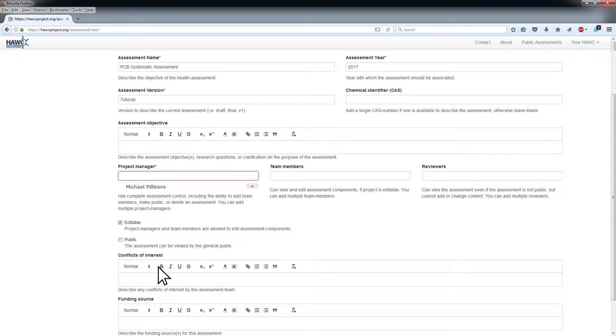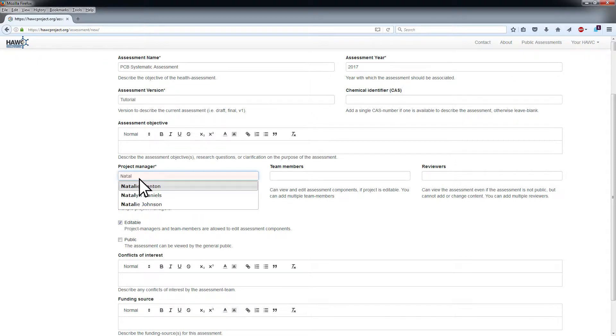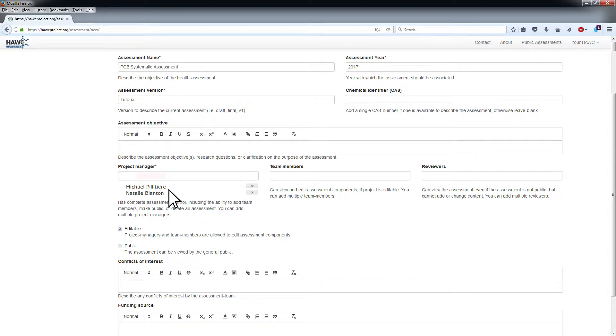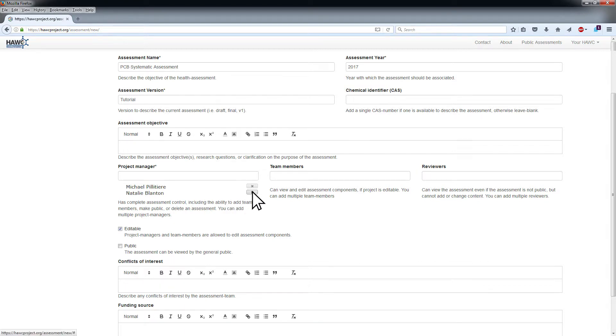After clicking a name, it will appear under the Project Manager field. Repeat this process to add multiple project managers to the assessment. Remember to add your own name if you wish to be a project manager. To remove a project manager, click the X by their name.